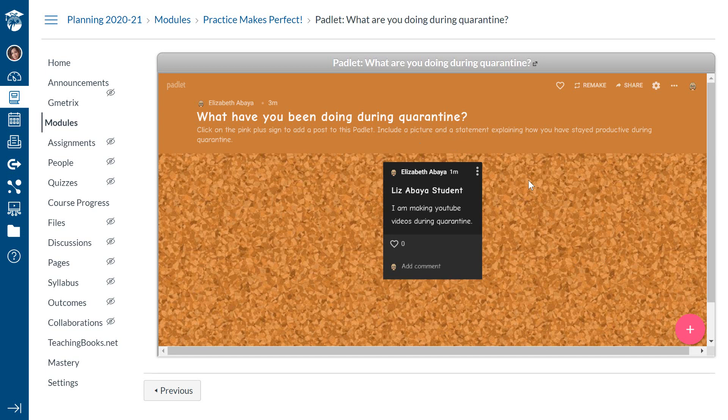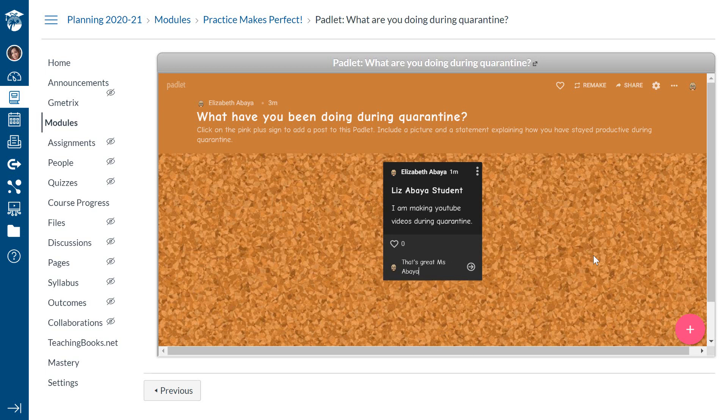So that's my first post. Hopefully, my students would then come and add a comment like, that's great, Miss Abaya. And if they really like my post, they can just go and like it. Okay. So it's really easy.